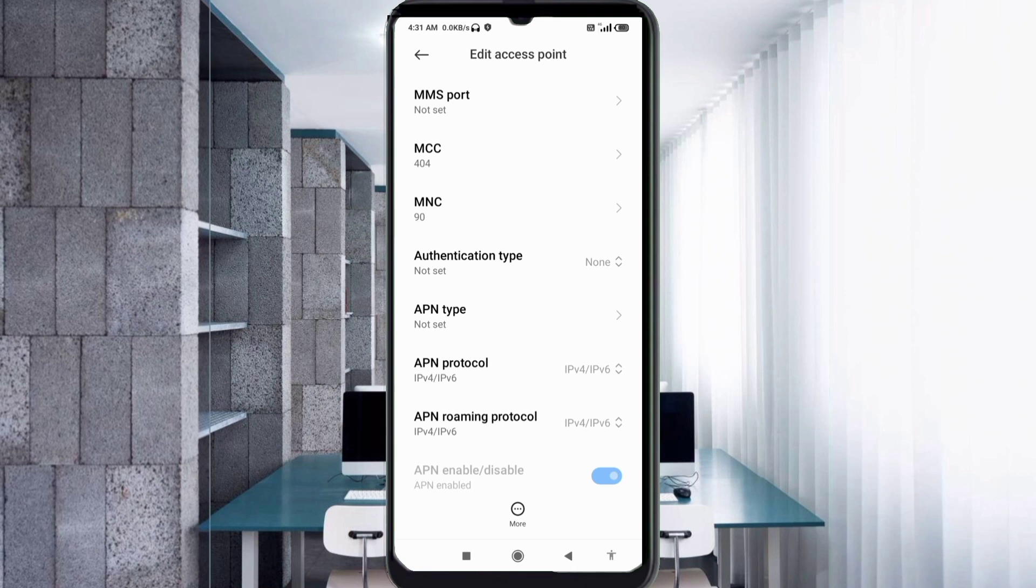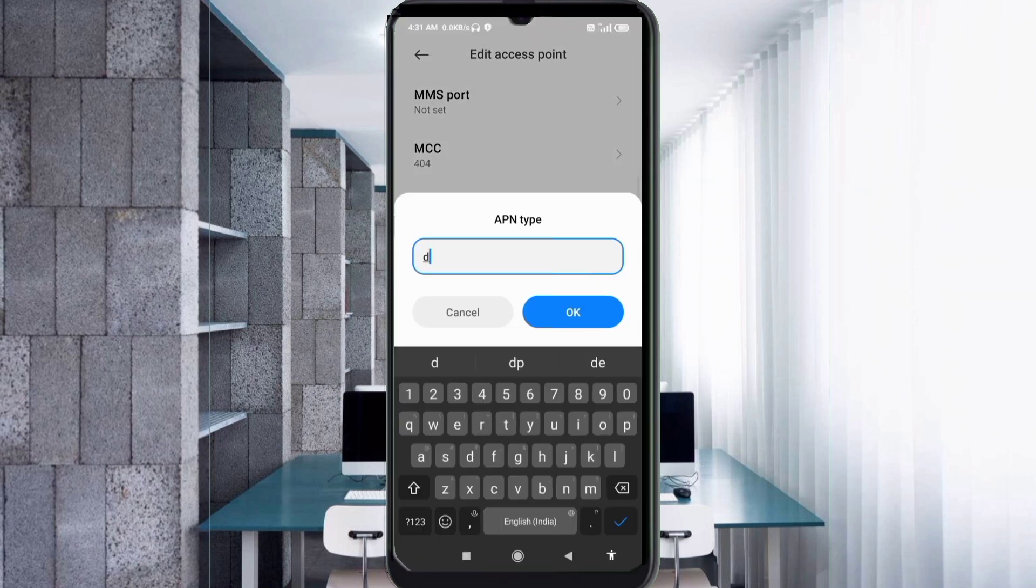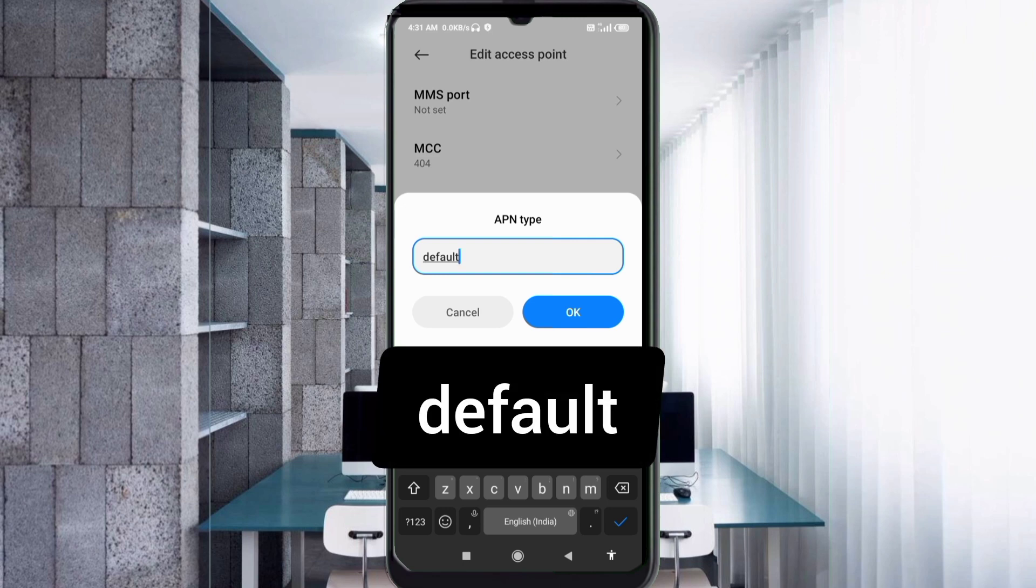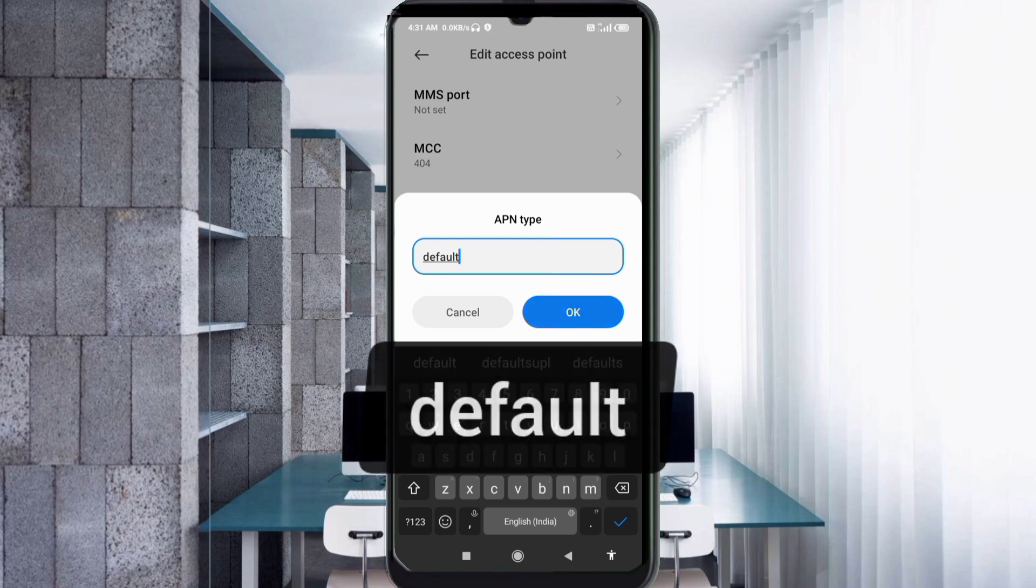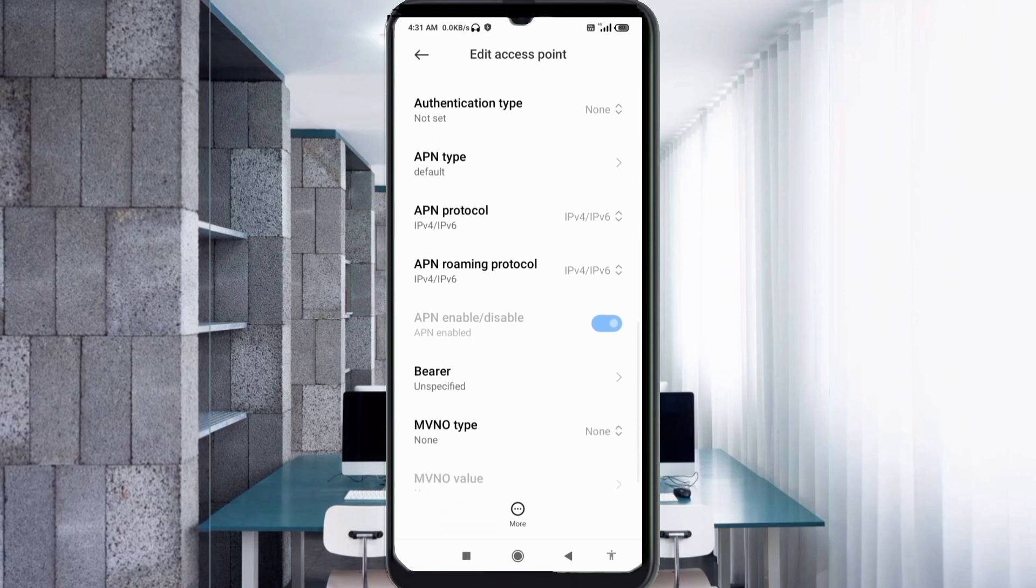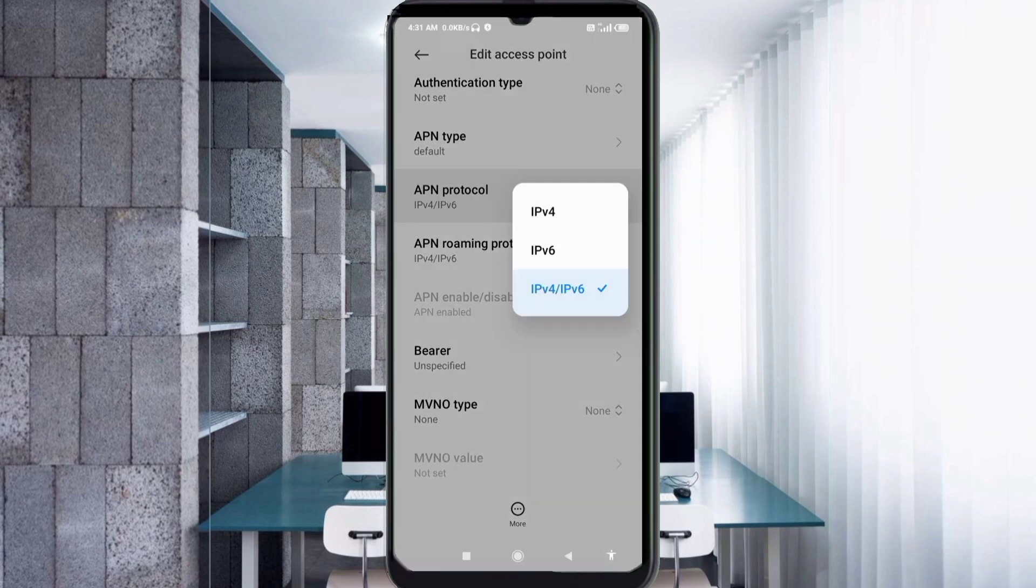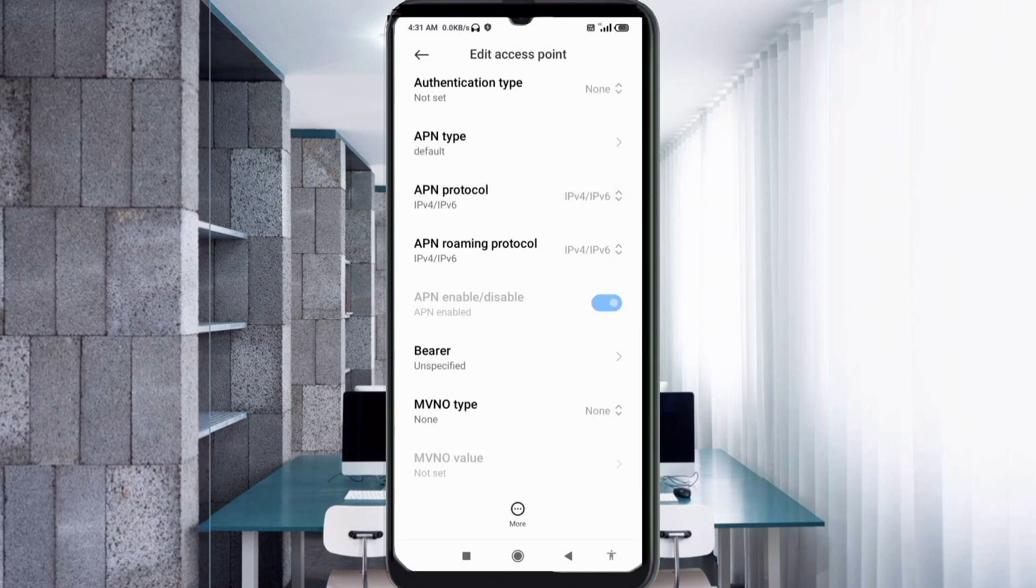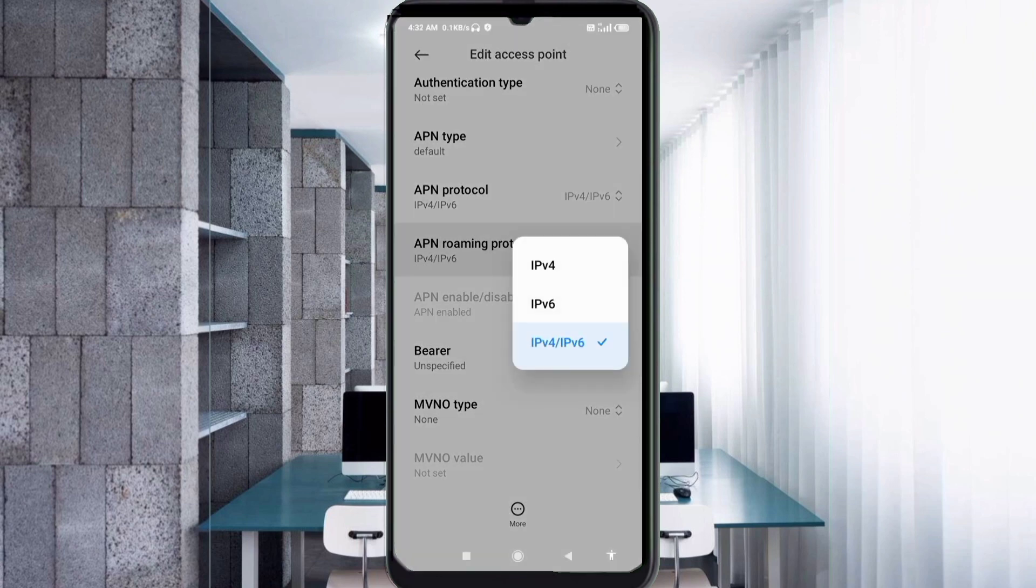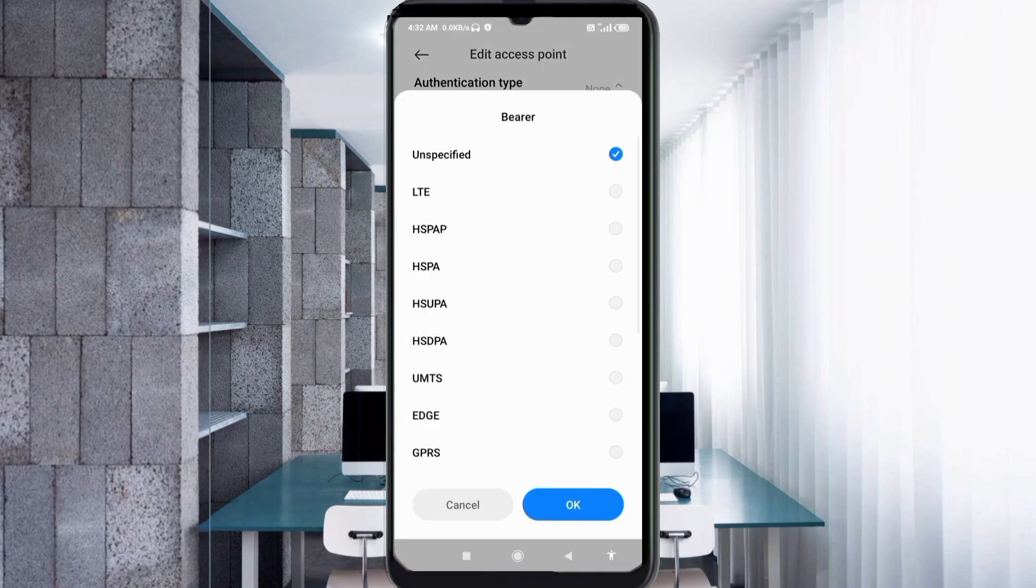For APN Type, enter default in small letters, no spaces. Tap OK and scroll down. For APN Protocol, select the third option: IPv4/IPv6. This is an important setting. For Bearer, select Unspecified and tick it. Tap OK.